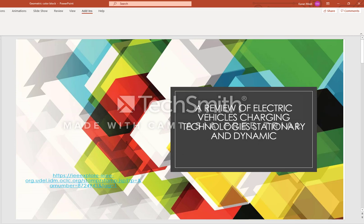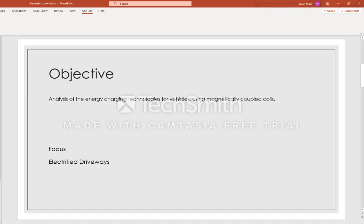One of the main objectives of the paper is to analyze the electric charging that's been done and that can be done to vehicles. This can be done through magnetically coupled coils.